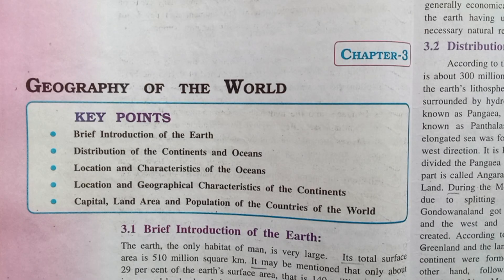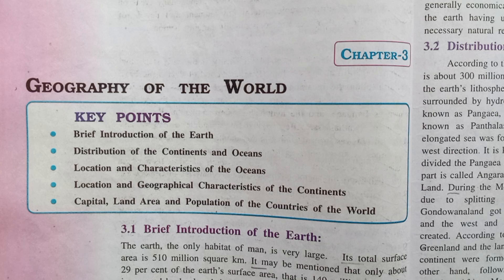Hello friends, today we will discuss some important questions of Geography Chapter 3: Geography of the World. The questions may come as multiple choice questions or short questions. So let us see the first question.